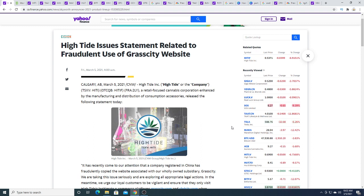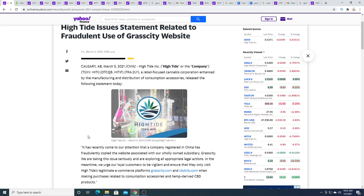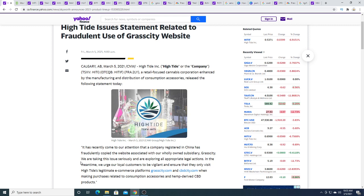Basically some company registered in China has fraudulently copied the website associated with our wholly owned subsidiary Grass City. We are taking issues seriously and are exploring all appropriate legal actions.